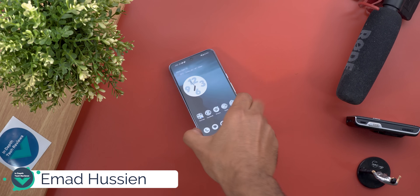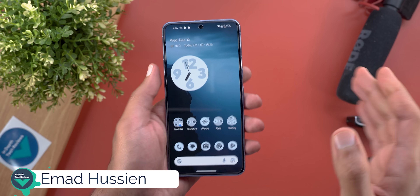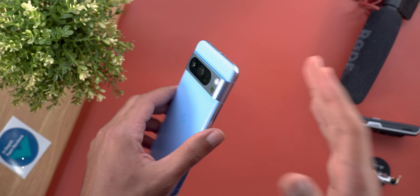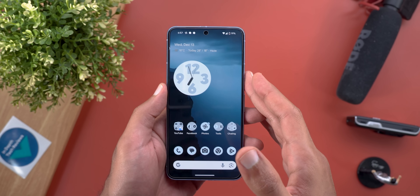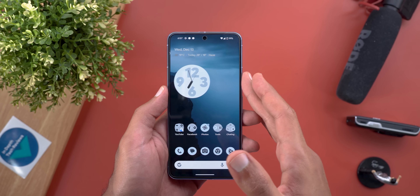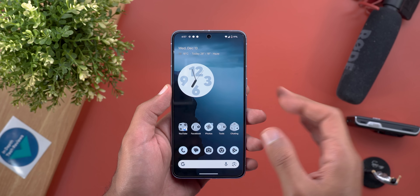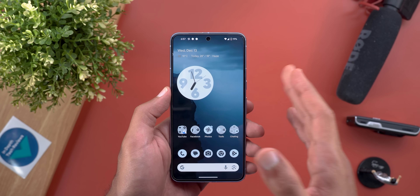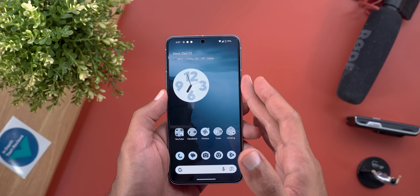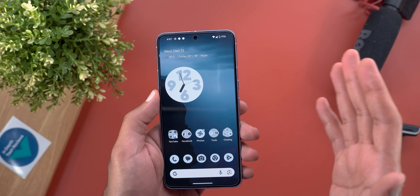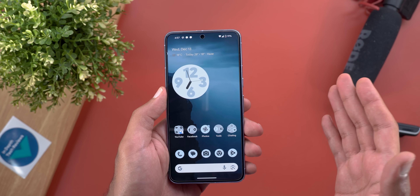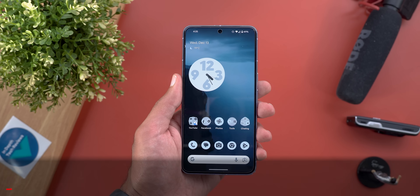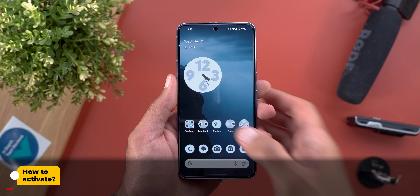Hello everyone and welcome to the channel. I finally got the Video Boost feature on my Pixel 8 Pro, which is something I'm really excited about. In this video I will show you how the feature works in detail and also do a side-by-side comparison with the 15 Pro Max and the S23 Ultra to see if it makes a big difference. So without further ado, let's jump in.